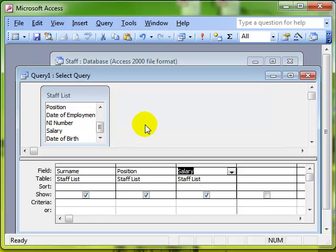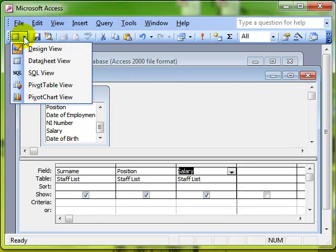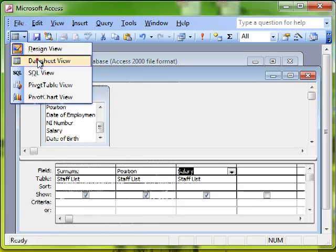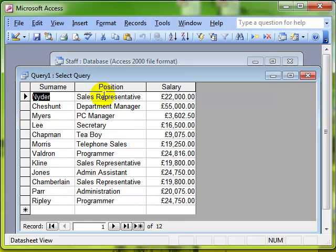And I always say keep switching to data sheet view. So you can see how your query is coming along. To make sure you are getting the effects that you want. So we'll just switch across to data sheet view. Yep. And there we can see the surname, the position of the employee and the salary that they are on.